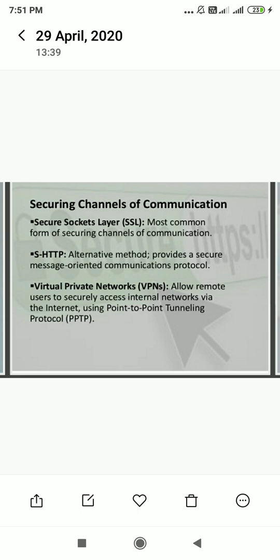For securing channels of communication, you can write about Secure Socket Layer and S-HTTP — that is, Secure Hypertext Transaction Protocol. Next are Virtual Private Networks, VPNs. These are the methods for securing channels of communication.